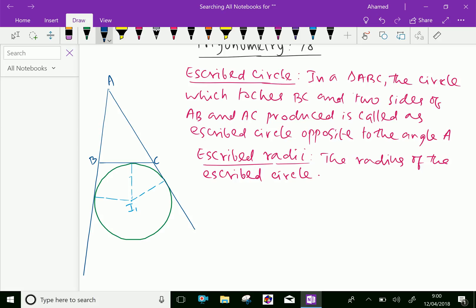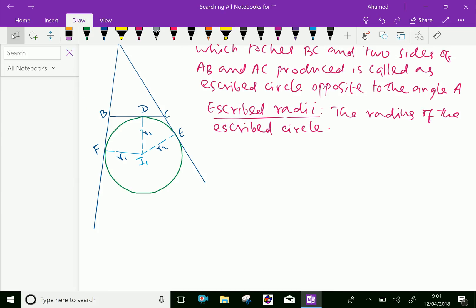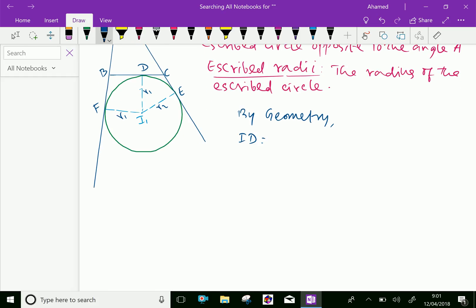Now, excribed radii. The radius of the excribed circle is R1. The points are named F, E, and the center is I1, with point D on BC. From I1, drop a perpendicular to F, E, and D. By geometry, we can say I1D = I1E = I1F = radius R1.